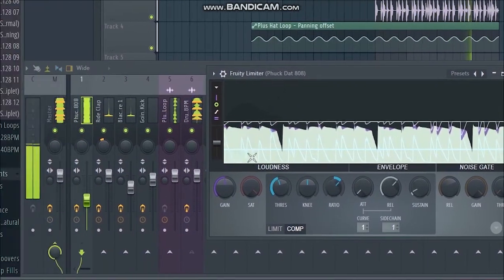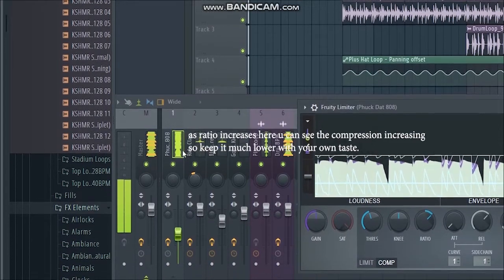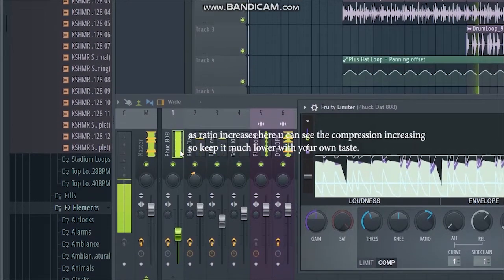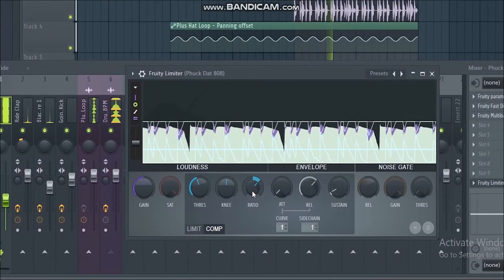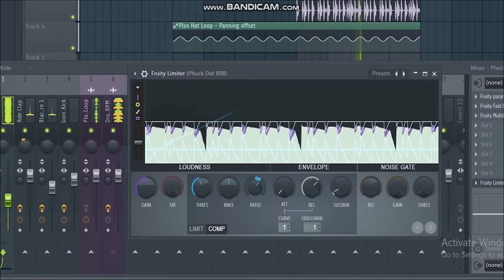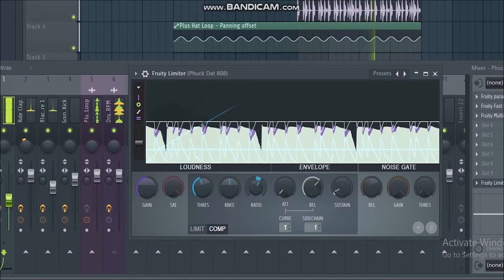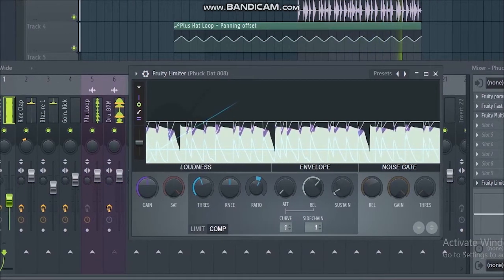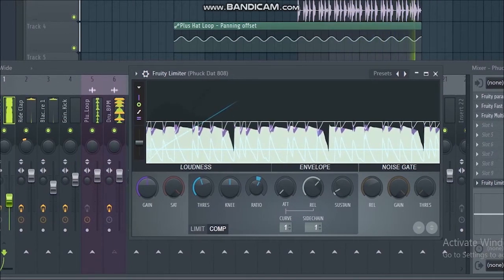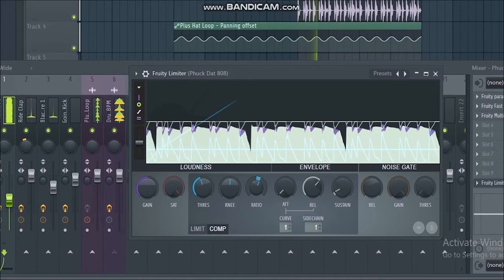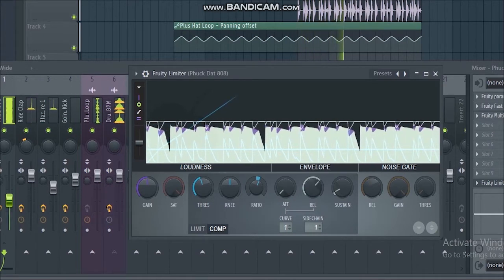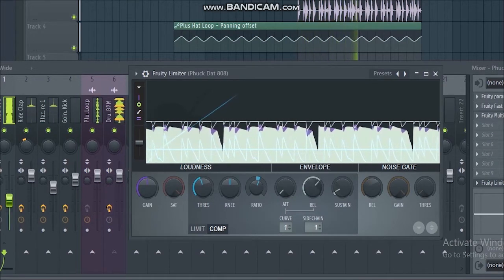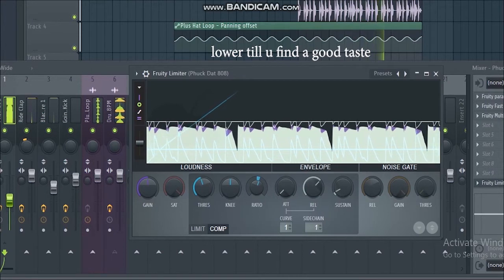As the ratio increases here you can see the compression increasing, so I recommend you guys to keep it much lower at your own taste. Now lower till you find a good taste.